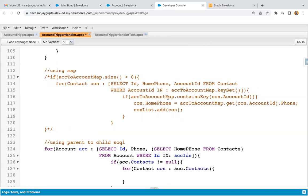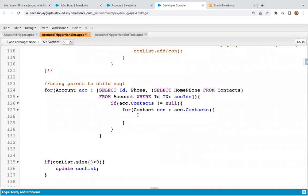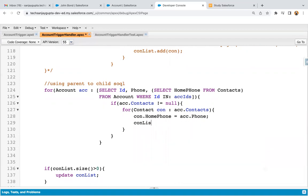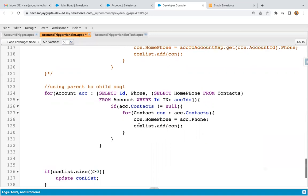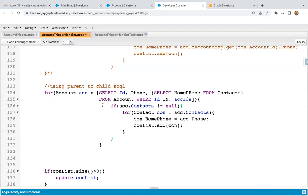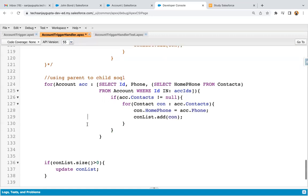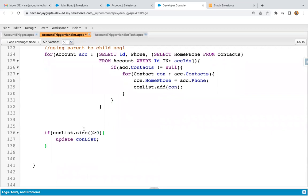Instead of using parent-to-child SOQL, it is better to use map implementation. With map, we can simply check whether the map contains a particular key and, if it does, assign the value directly. But with the loop approach here, we need to implement: con dot HomePhone equals ACC dot Phone, and then add the contact into the contacts list so it will be updated. This way, with the help of these two loops, for each account all related contacts' home phone will be updated. The rest of the code remains the same.